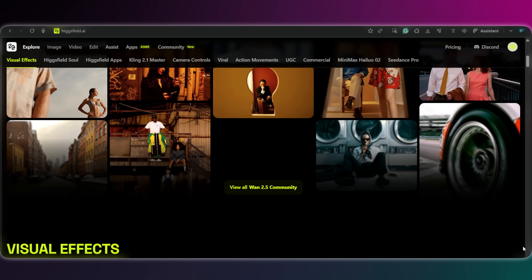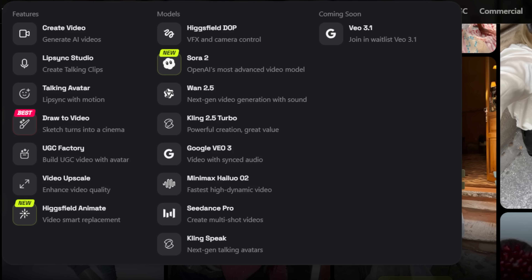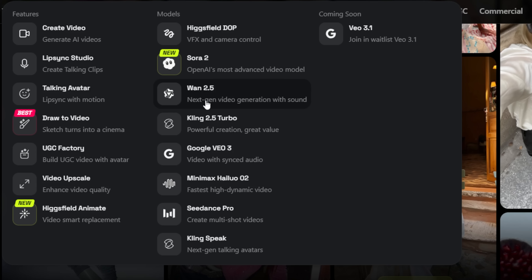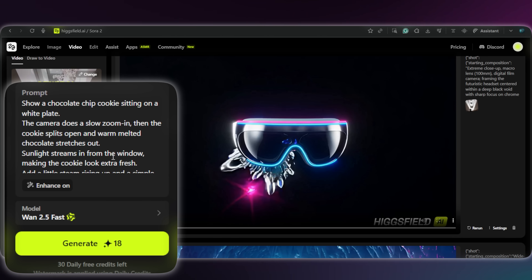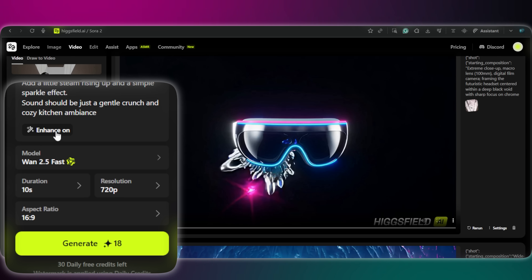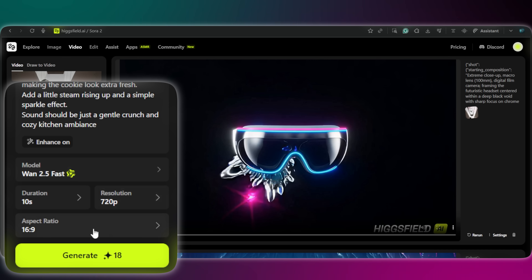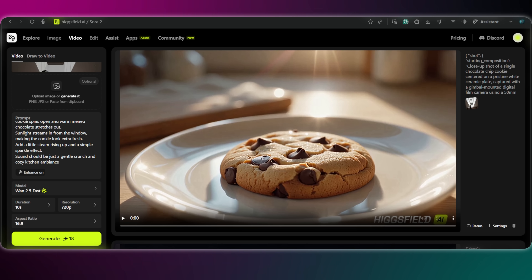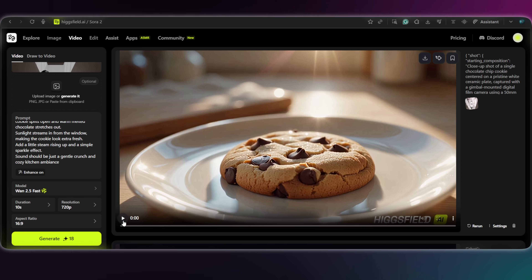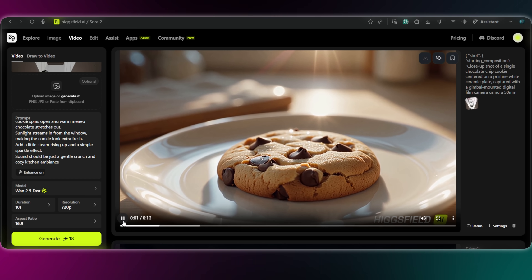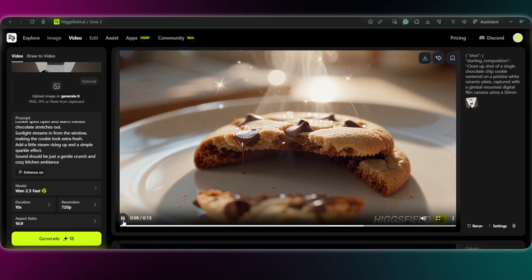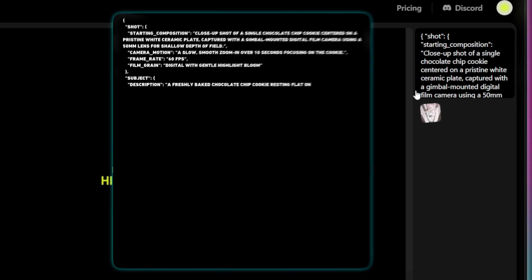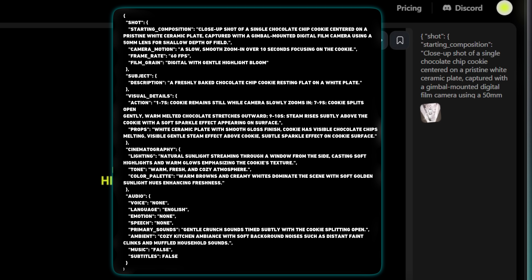For all the WAN 2.5 ads, I was actually using HiggsField. What's wild is that their enhance feature automatically turns any idea into JSON. I'll just type in a simple prompt, set the duration and resolution, and when I hit generate, it spits out this perfectly structured JSON. That's exactly why I built the VO3 prompts the same way, just tweaked for that eight-second timeline.